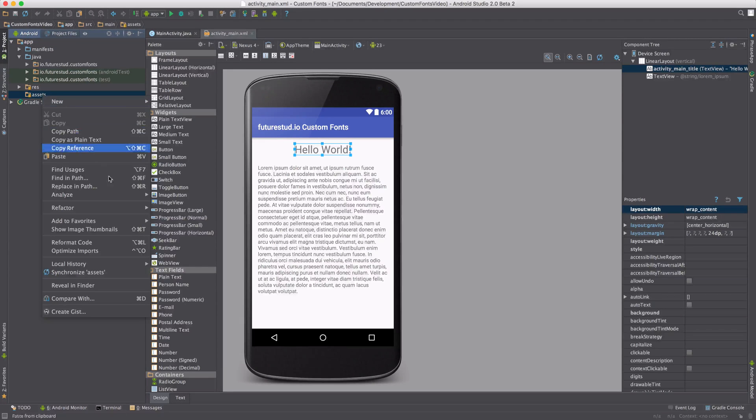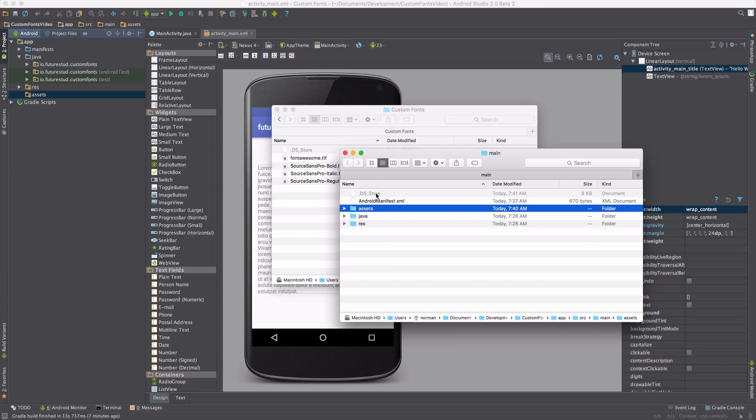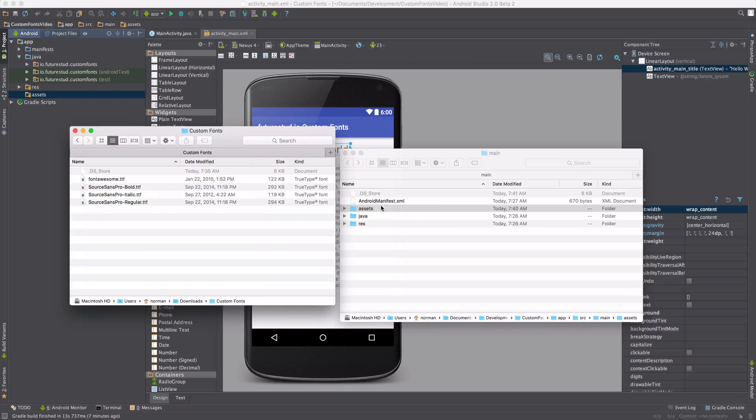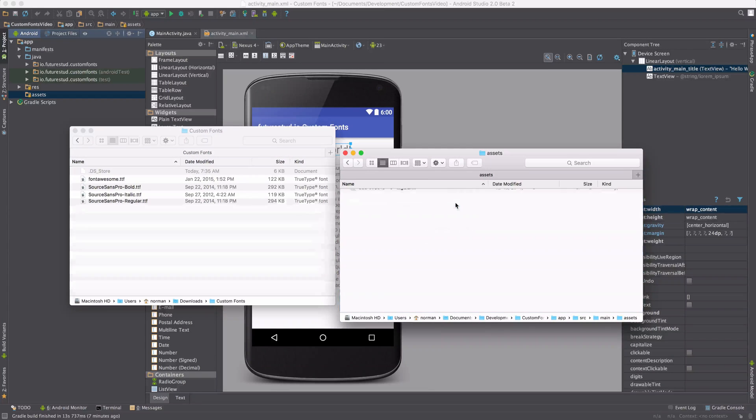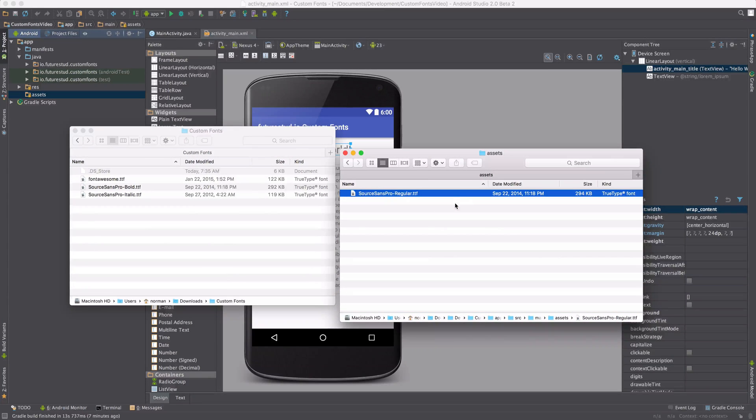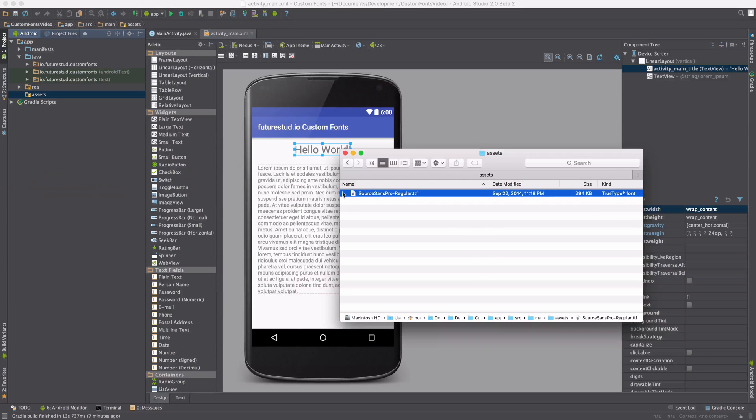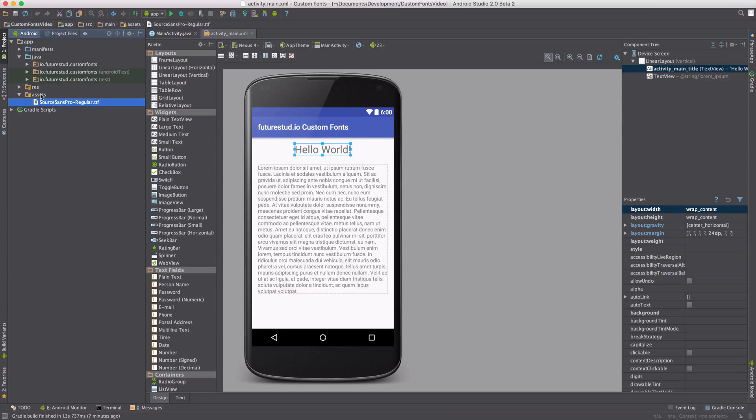If you right-click now, hit Reveal in Finder, and over here I've prepared a few custom fonts. For now, we're just going to open the assets folder and copy one over. Now in our project, the new font, which is SourceSansPro, is going to be available. It's right here.